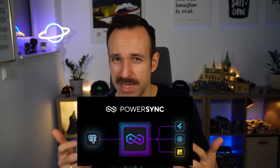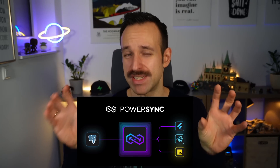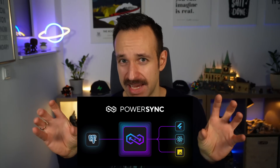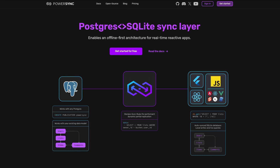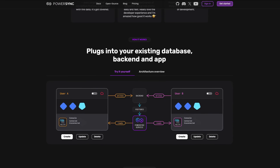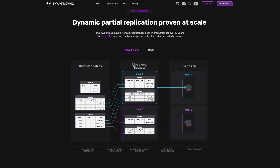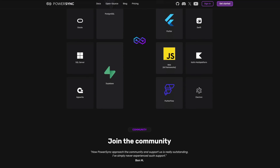PowerSync is like a sync layer or middleware between your SQLite database on a client and your Postgres database on the backend. They enable offline-first architecture for real-time reactive apps and you can basically plug it into your existing database and reap the benefits of an offline-first architecture without reinventing the wheel. PowerSync works great with Expo and Supabase and in general React Native, and I'll show you more real-life examples and code from PowerSync at the end.